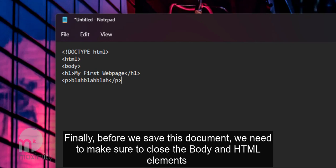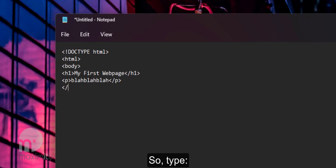Finally, before we save this document we need to make sure that we close the body and HTML elements. So type left angle bracket, slash body, right angle bracket and then another one for HTML.